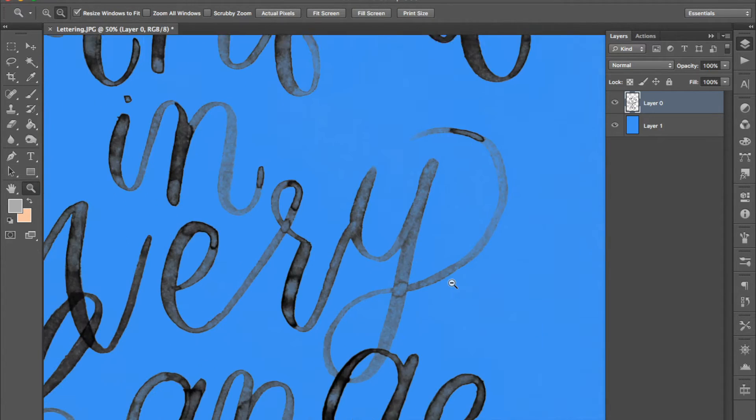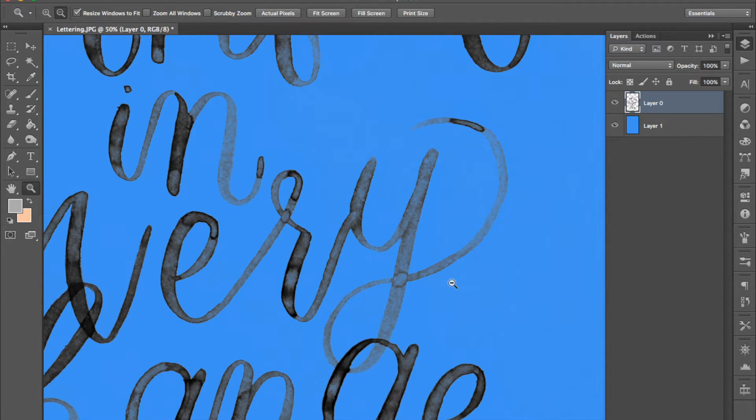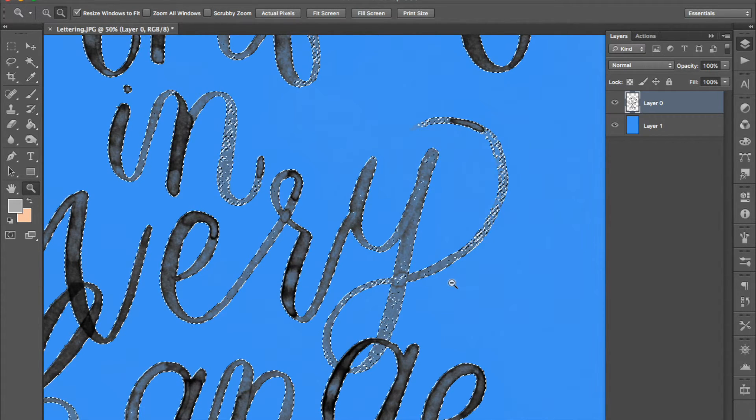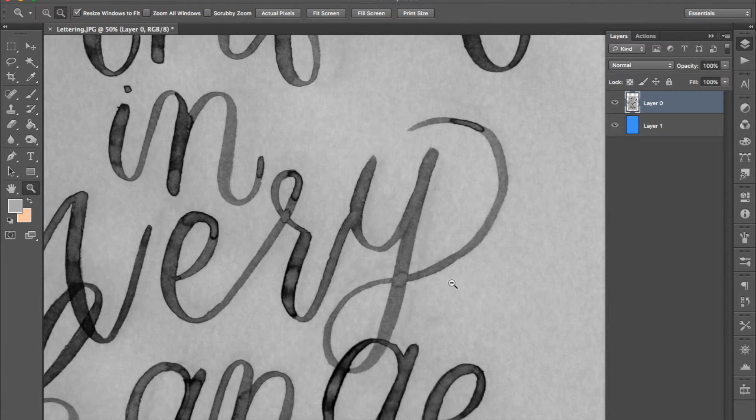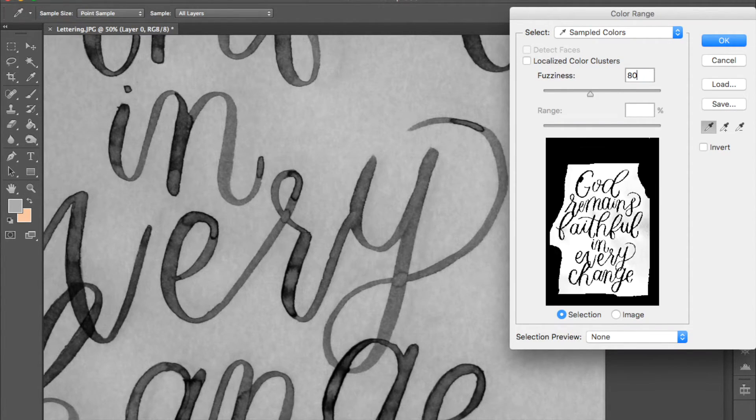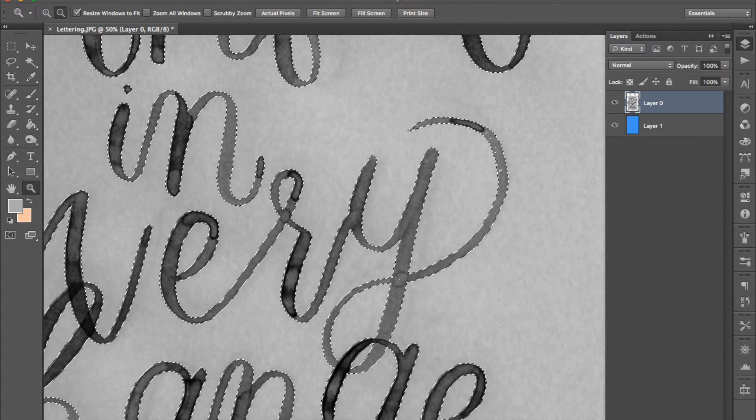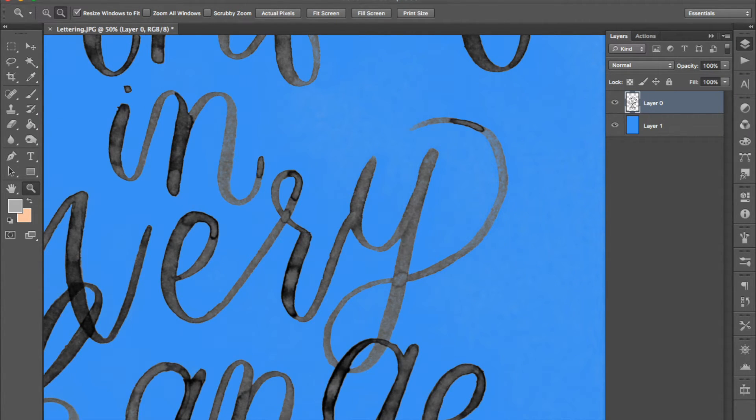Now it's basically a matter of trial and error with this tool. As you can see it's erased a bit of my lettering so I'm going to undo that. Go back in to the select color range tool and make the threshold lower so that it hopefully won't erase any of my lettering. See that's much better.